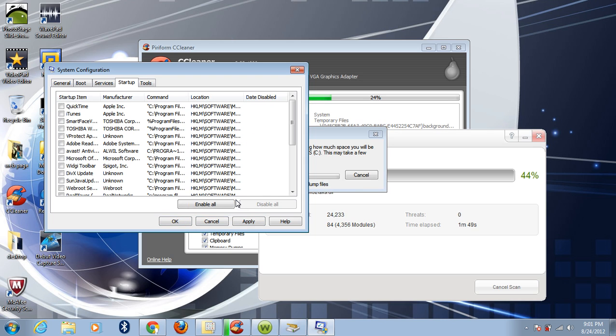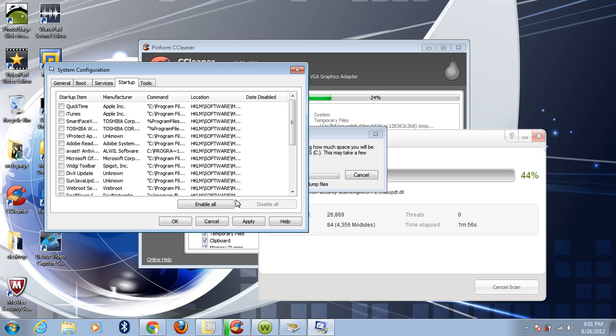Now the computer is working properly. And that's it. That's all we have to do to speed up your computer.